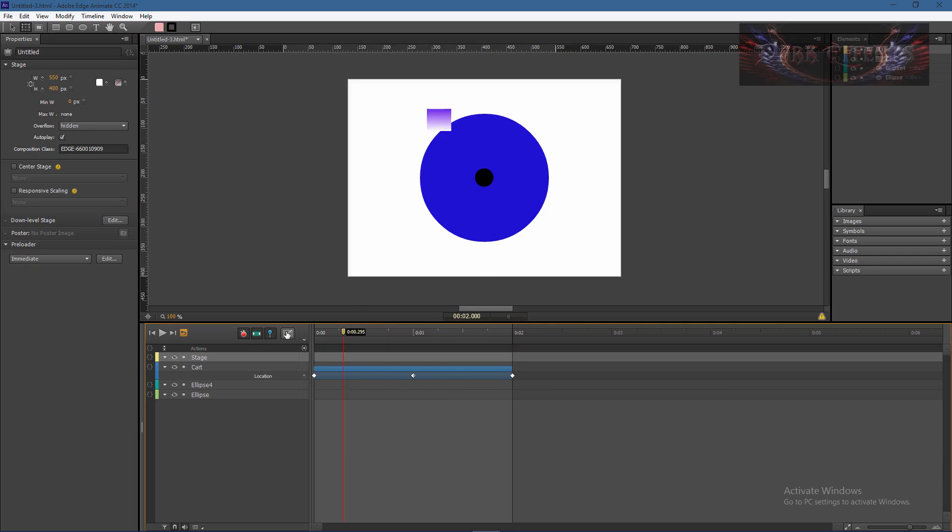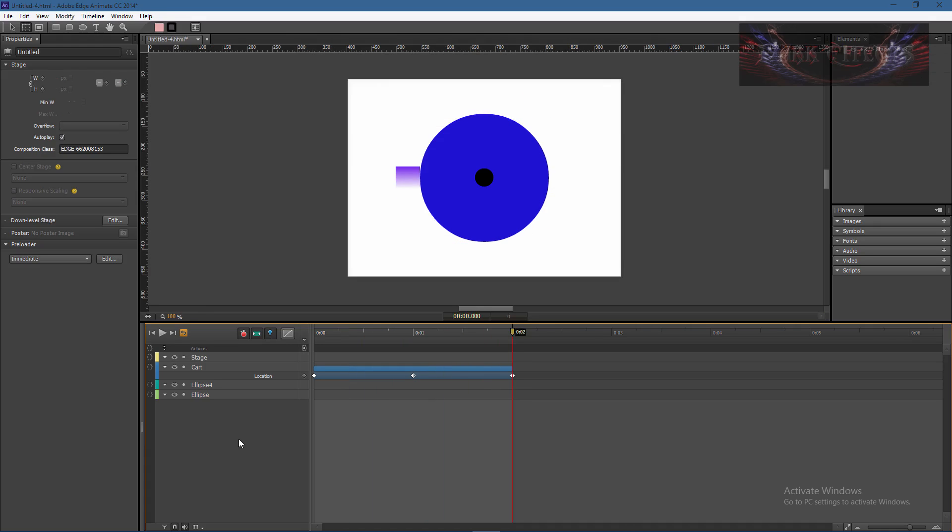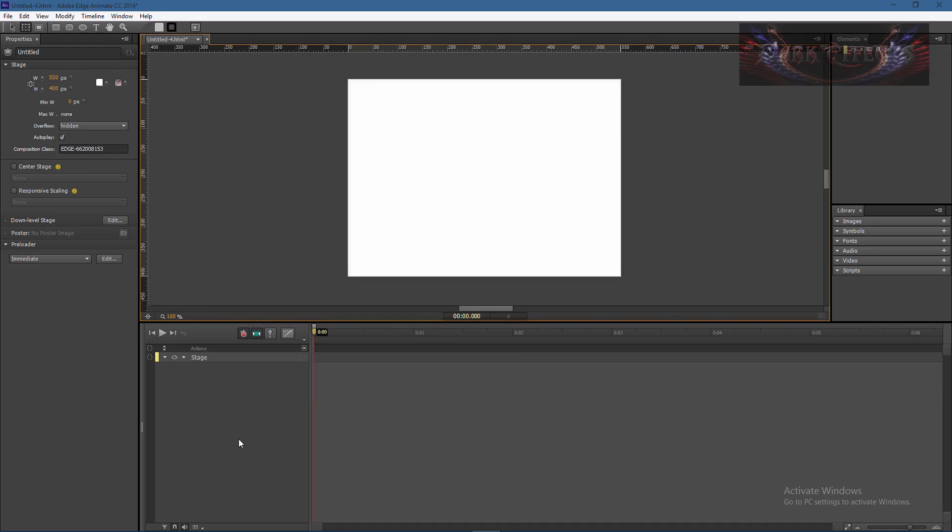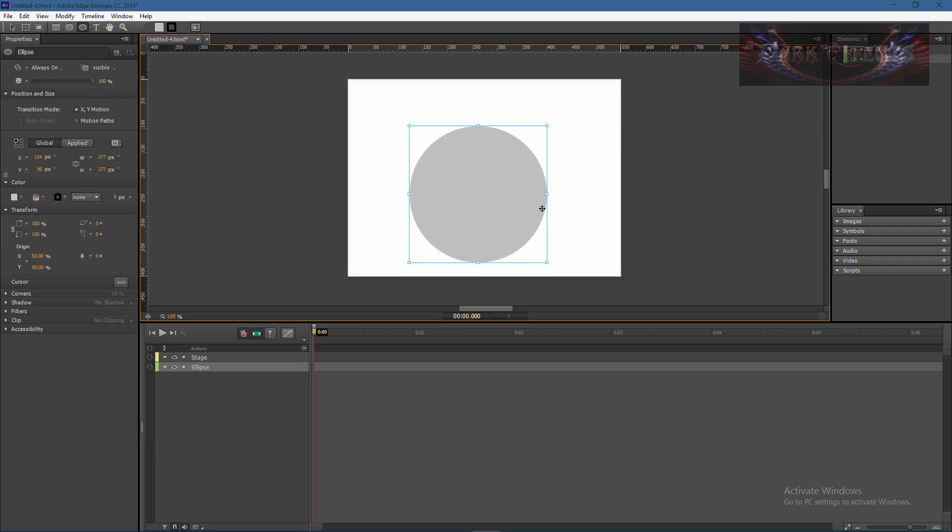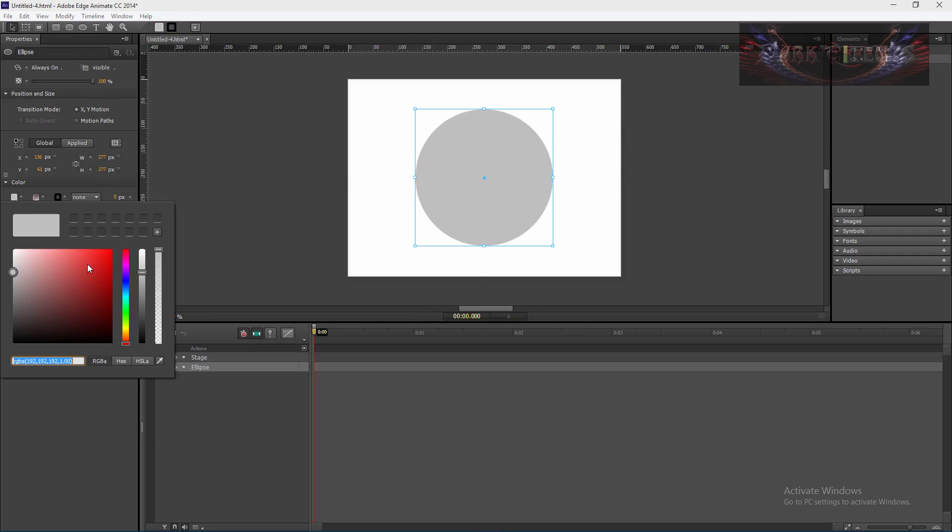So let's go ahead and create that. Let's create a new composition, Control Command N on a Mac, and then let's open up a circle, hold down the shift key to draw a perfect circle and put it in the center right there.